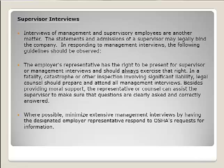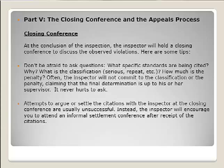Supervisor interviews are another matter. The statements and admissions of supervisors may legally bind the company, so the employer's representative has the right to be present for supervisor or management interviews and should always exercise that right. Where possible, minimize extensive management interviews by having the designated employer representative respond to OSHA's requests for information.